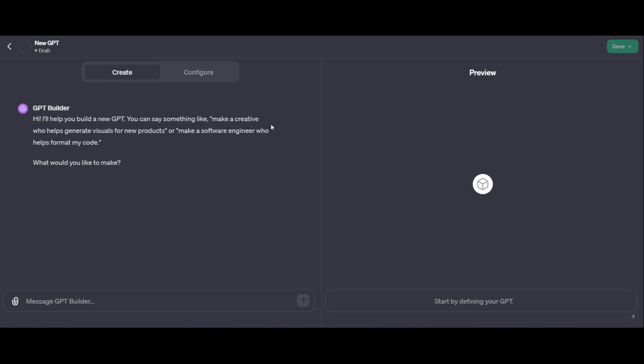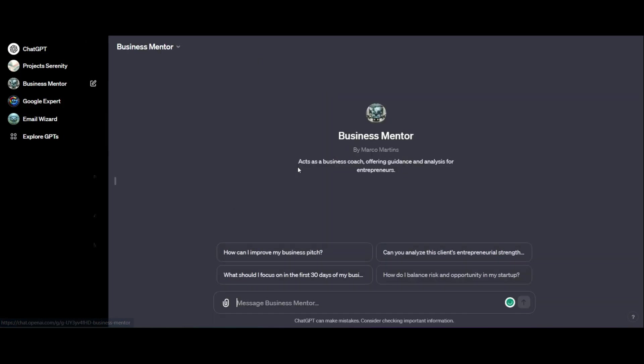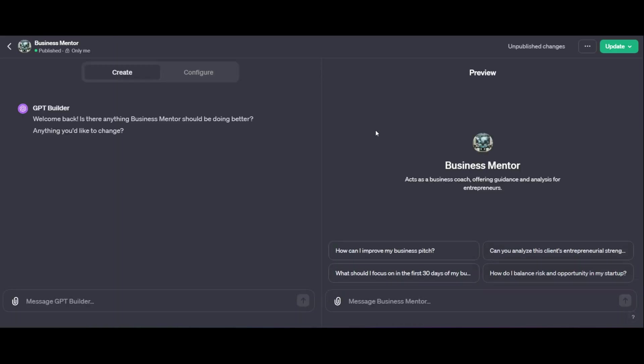For our tutorial today though, we're going to use one of our previous GPT's, which is the Business Mentor GPT that we created. And what we're going to do here, if we go to the drop down menu for our Business Mentor, we're going to go to Edit our GPT.